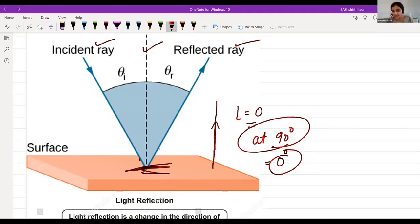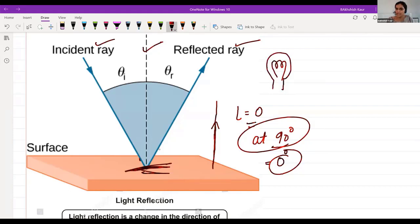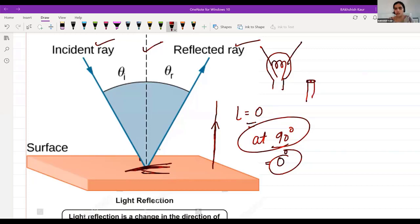Why does laser light converge while normal light diverges? Because light has two natures. A CFL bulb has a filament that provides diverging light in all directions. But laser light comes from a very small point source, so it shows particle nature — it converges into a tight beam.